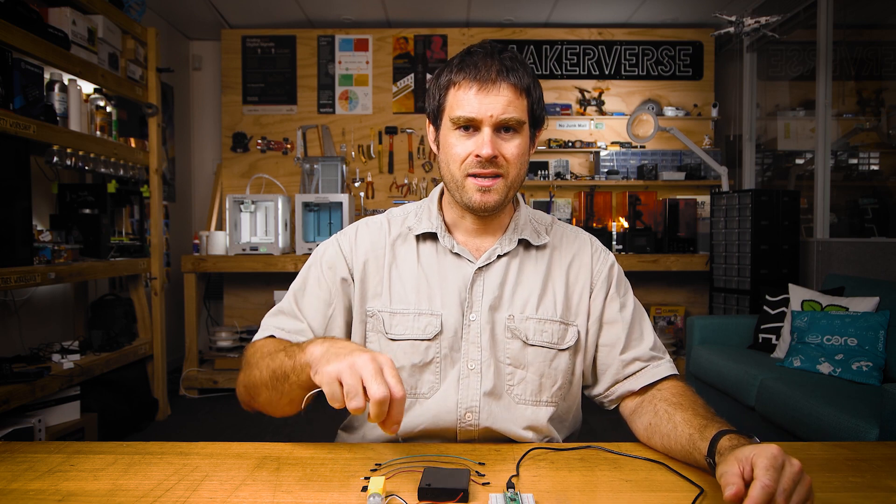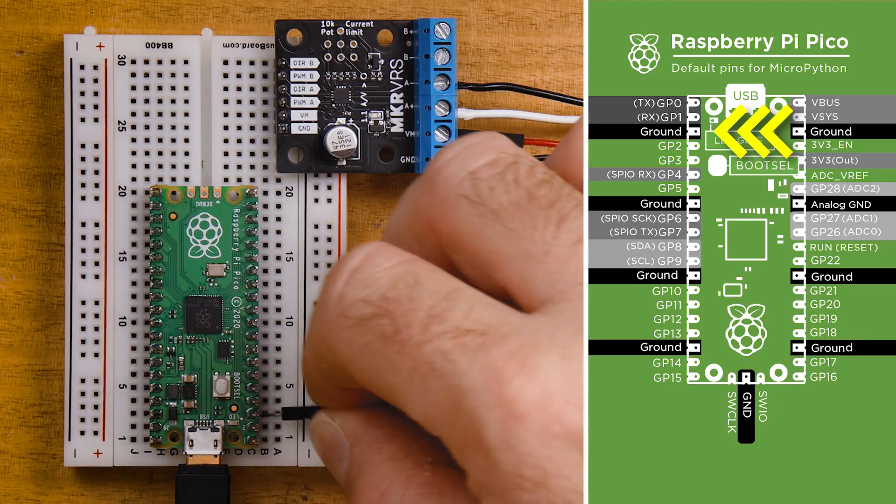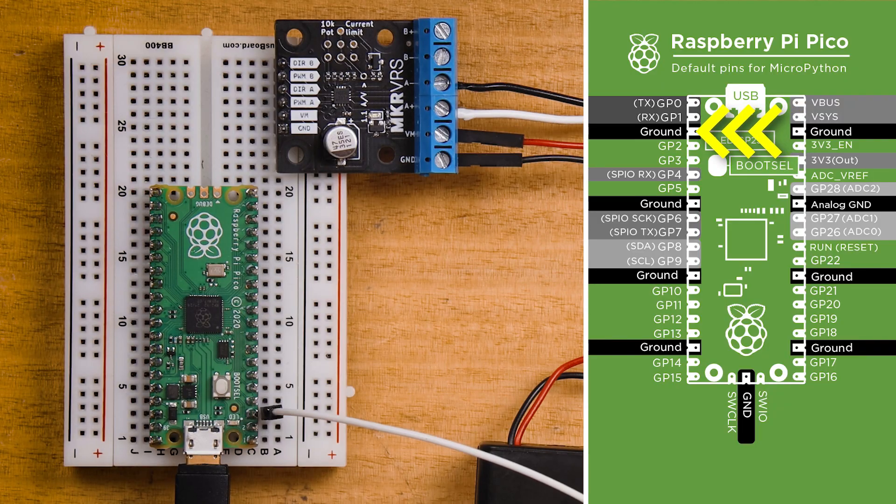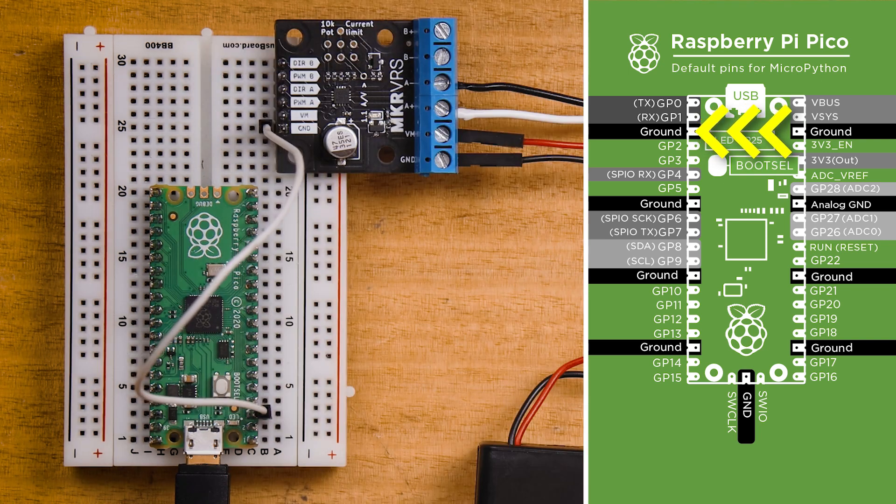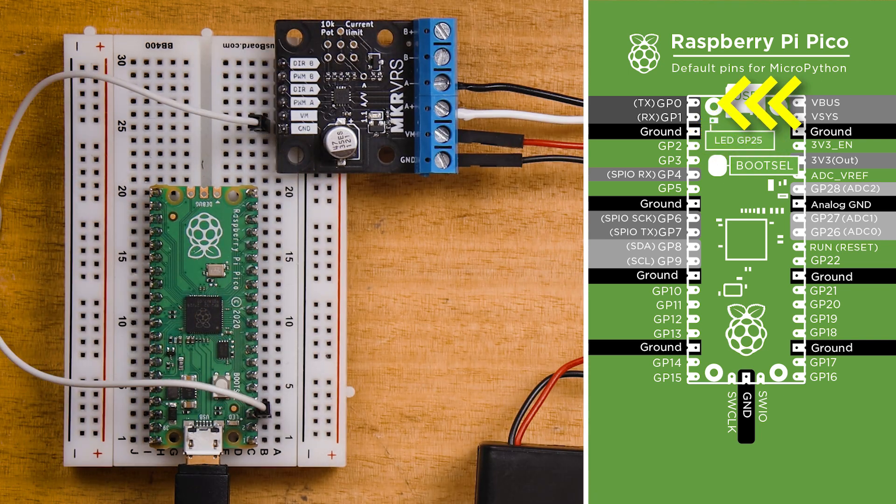With the battery and motor connected to the motor driver, let's get the microcontroller connections done. We'll start with the ground connection. You can use any ground pin you want on the Pico. I'm going to use the one that's three pins in from this corner. That then goes to the motor driver on the pin labeled GND.